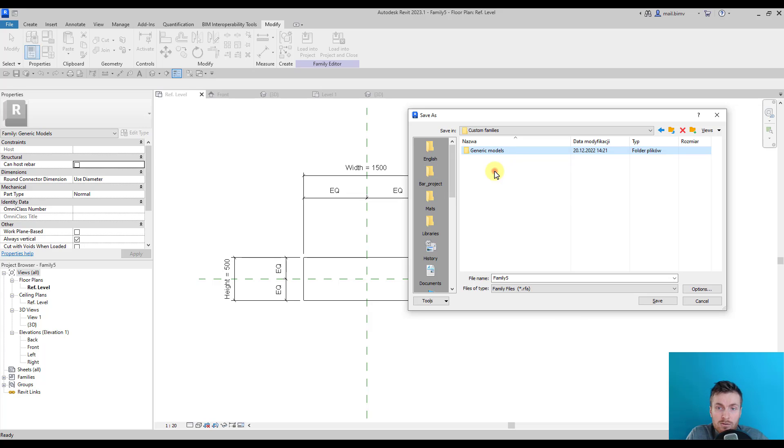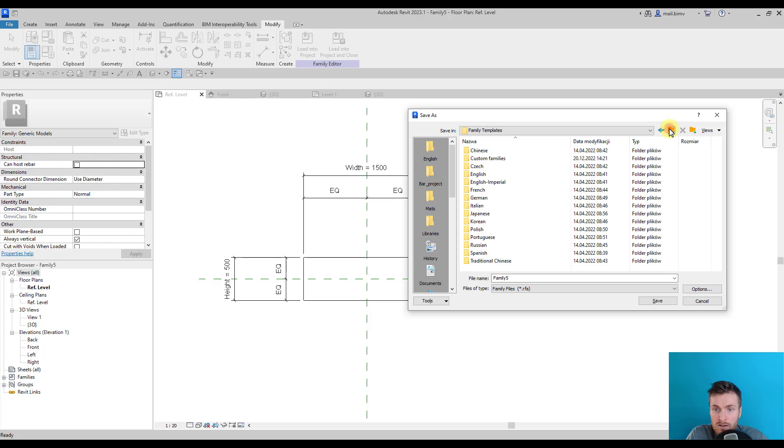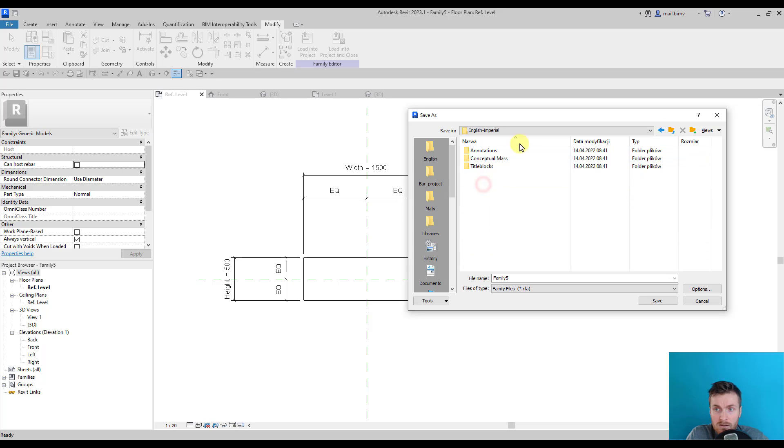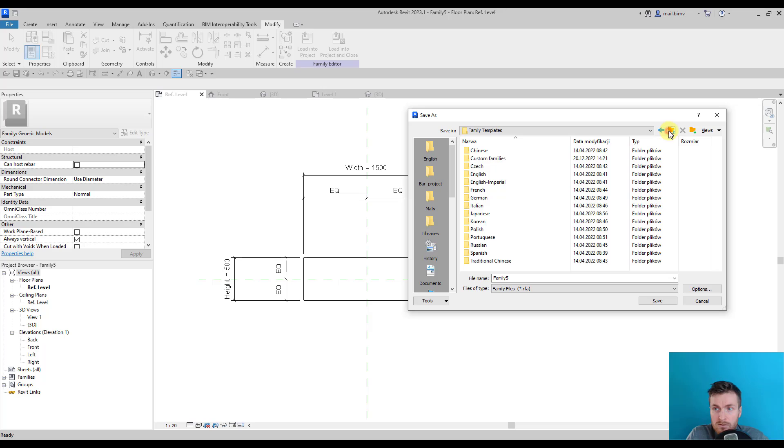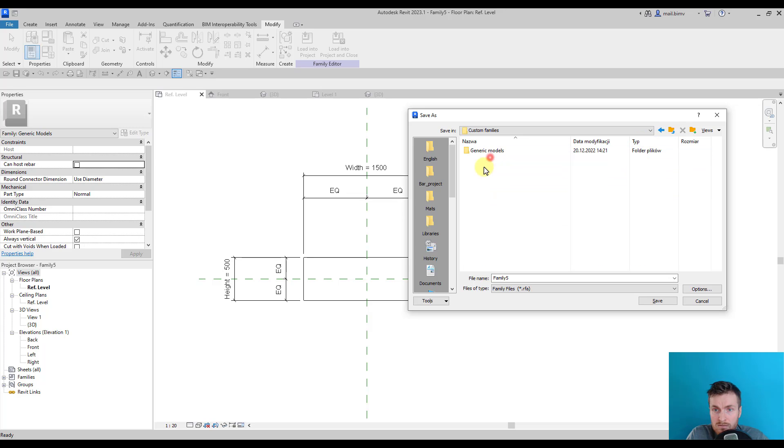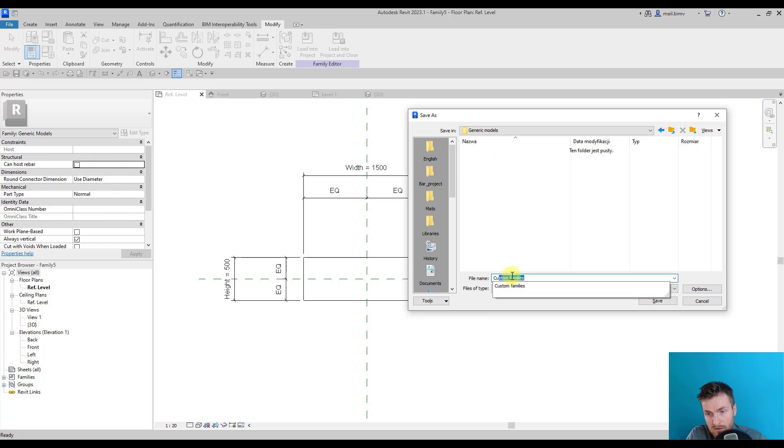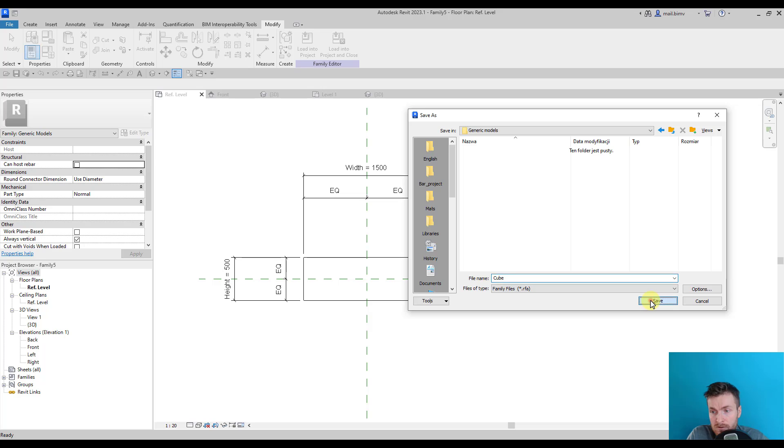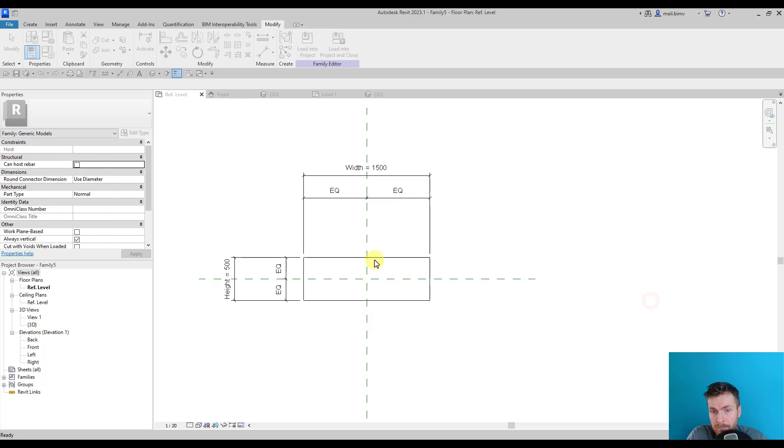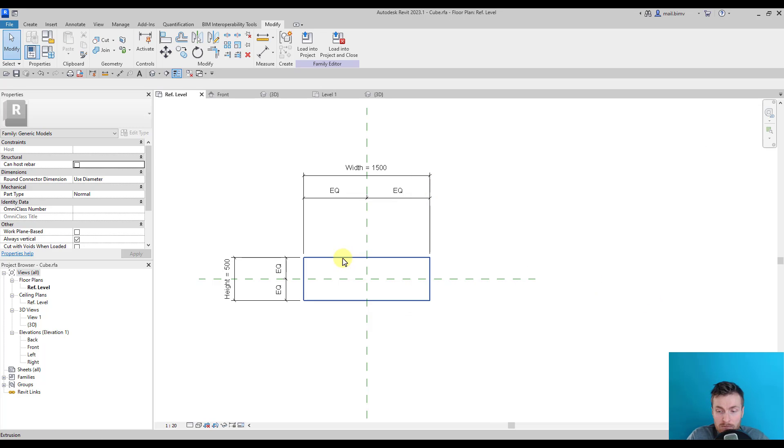It's good to maintain the category here similar to the one we have in the default Revit families. So in my Custom Families, Generic Models, I will call it Cube File. So I will save it here, and that's it. My first family was created.